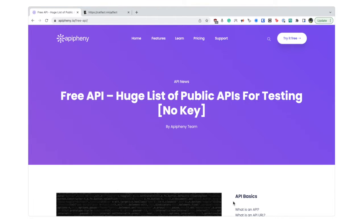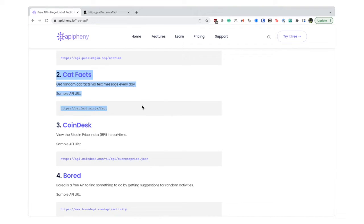So I tried researching public APIs and I found this website that has a huge list of them. You don't need a key to access them, and if you scroll down, cat facts is number two.